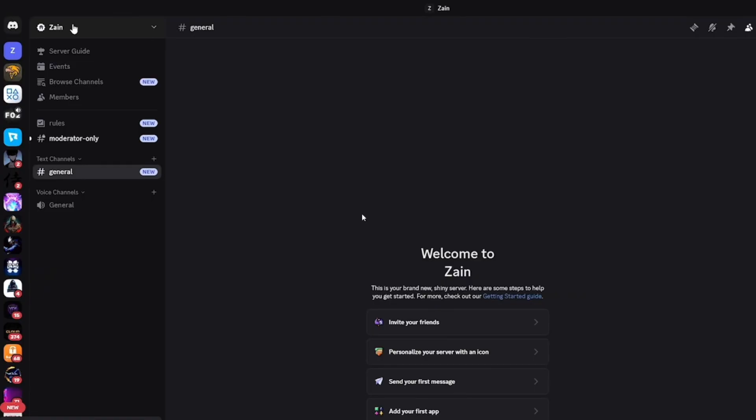So first thing that you need to do is simply go and open your Discord and just log in to your account. Once you're done with that, go and click on your server name, so simply like this.